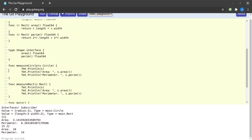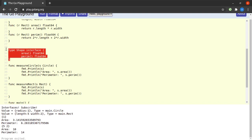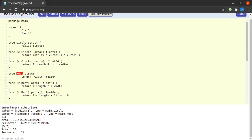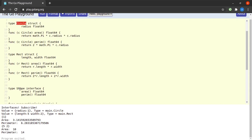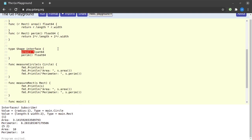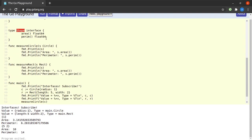The best thing about this interface is that both Rect and Circle are now implementing the Shape interface — even without an 'implements' keyword — because both types implement the methods defined within Shape. This is Go's implicit interface implementation.